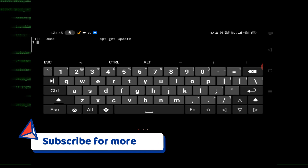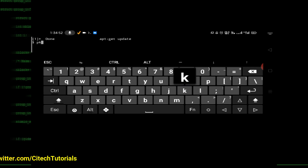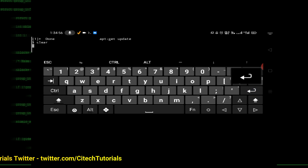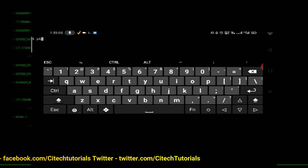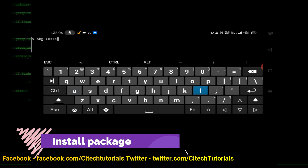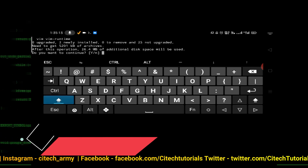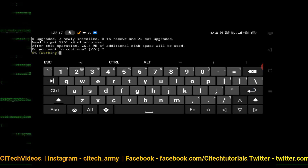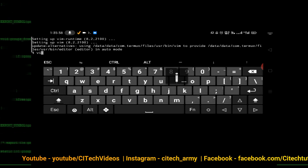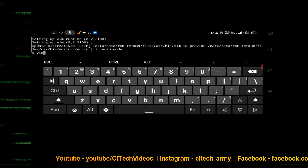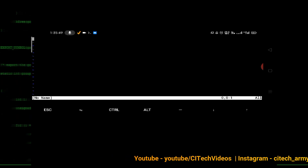That ran successfully. Now let's install vim. First I'll clear my screen. To install a package, the command is 'pkg install vim'. It will ask for confirmation — type yes and press enter. Now vim is installed. Check it by typing 'vim' and pressing enter — it runs, which means vim is installed.